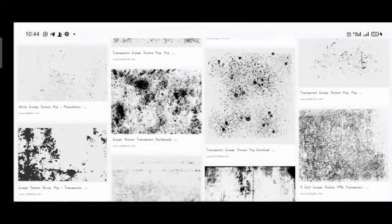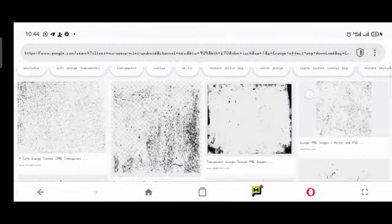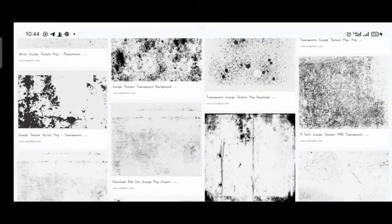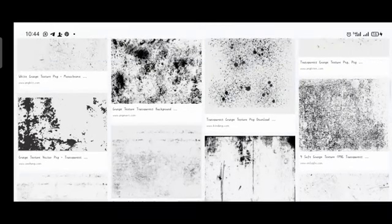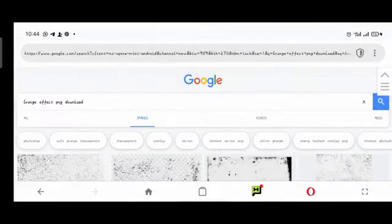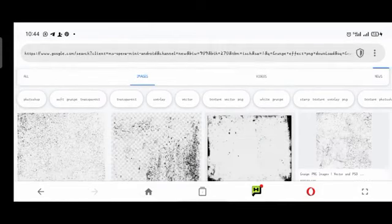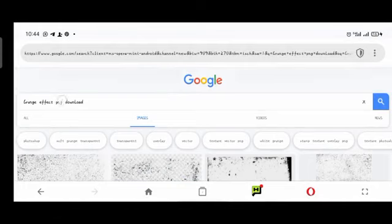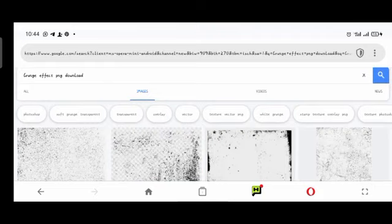You see — these are the grunge effect. These are the dusty effects you see on people's designs — they are called grunge effect. That's the actual name. You can see this is a free PNG site, and this is also a free PNG site. There are a whole lot of grunge effects you can use on your design. If you want them transparent, type 'transparent grunge effect PNG download' and you'll get the transparent version.